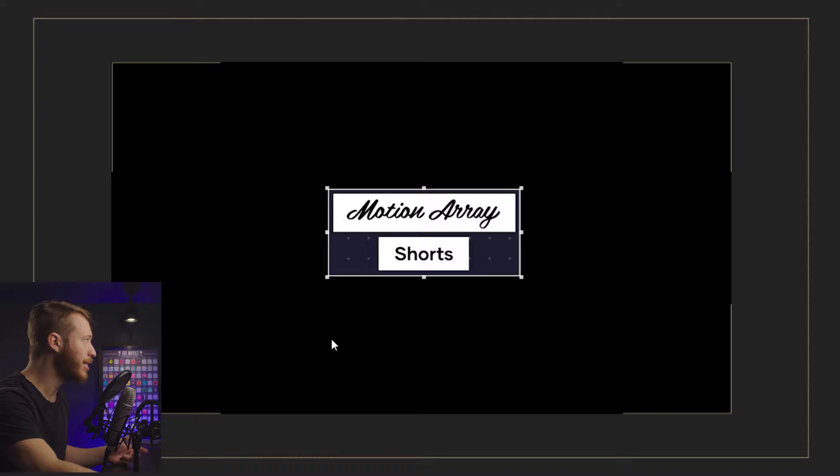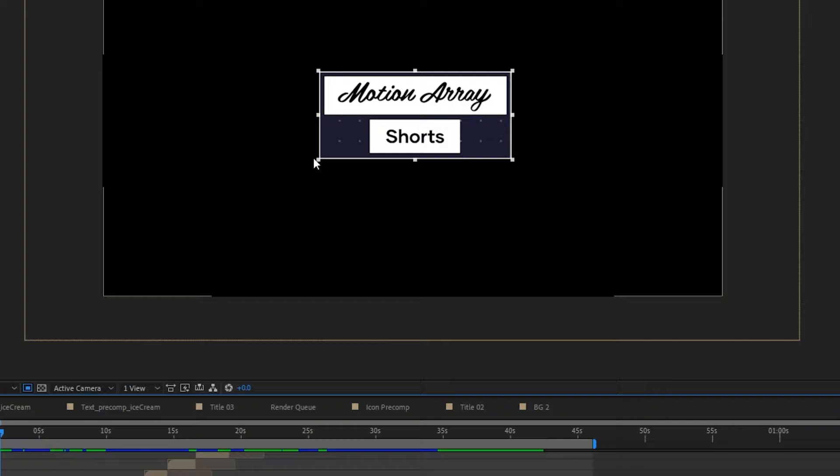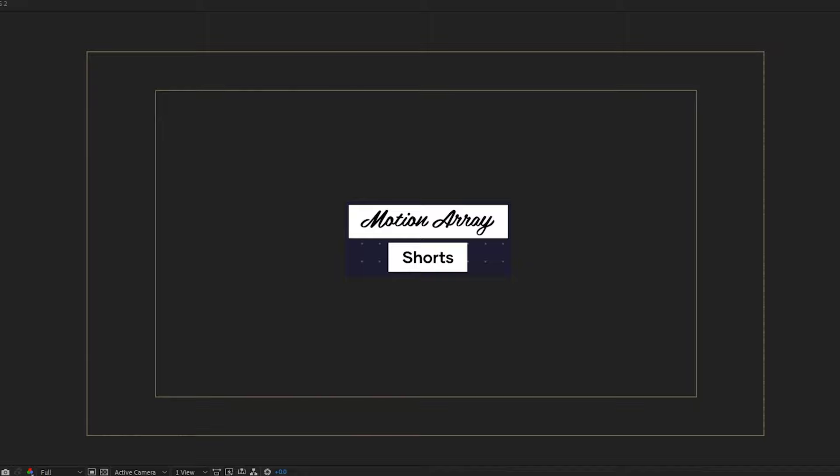If we go up to Composition, Composition Settings, we can see that we started with a composition that's 1920 by 1080 and that's still what we're at. In order to actually crop it and apply the cropping that we've just done, go back up to Composition, Crop Comp to Region of Interest. And now we can see that we've actually cropped down. There's no more black bars around the outside.